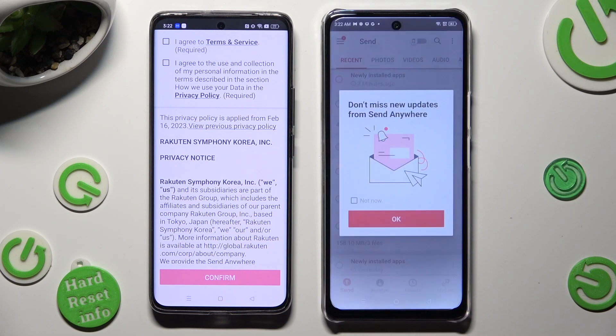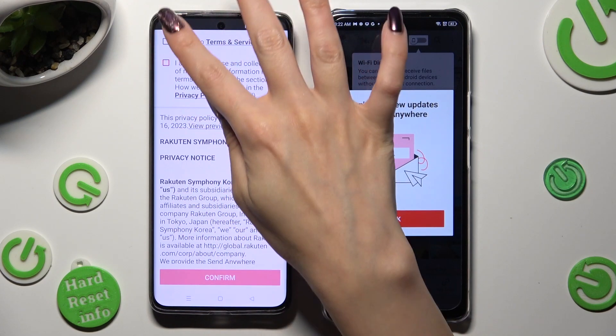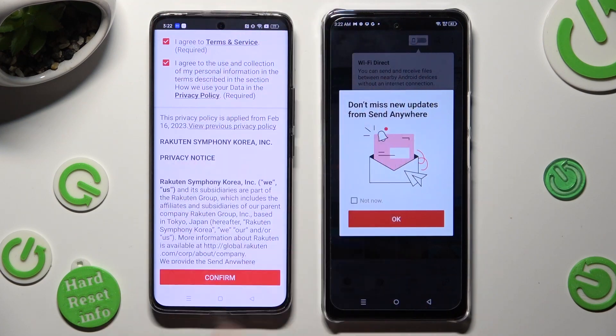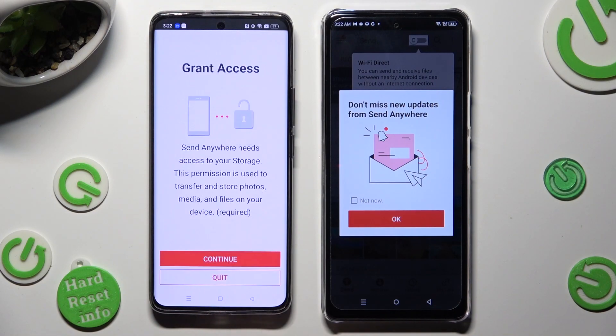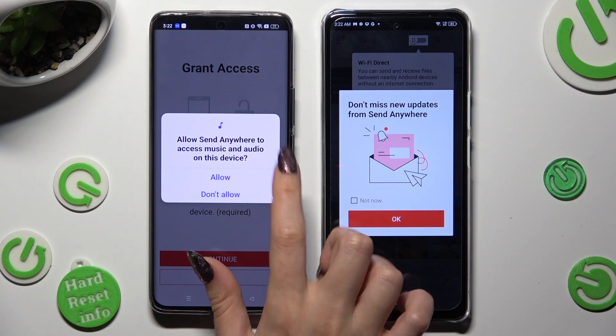Now on the second device, repeat the same steps: I agree, confirm, continue, and allow.